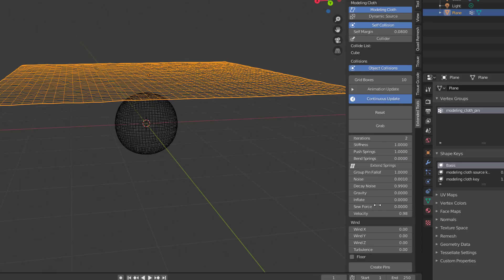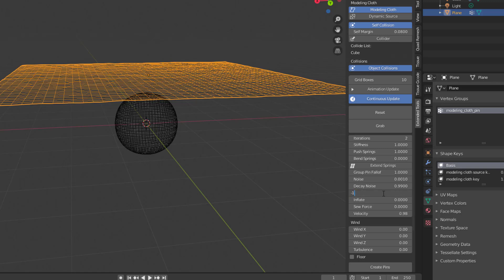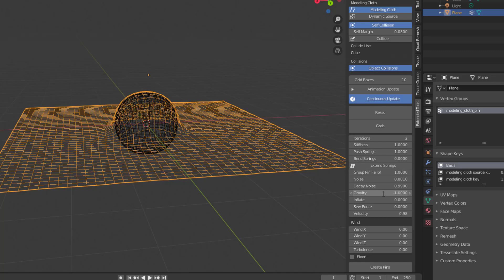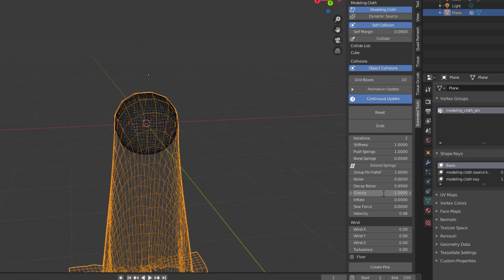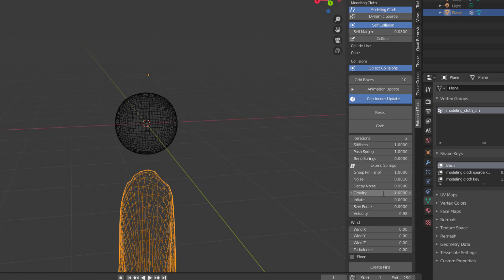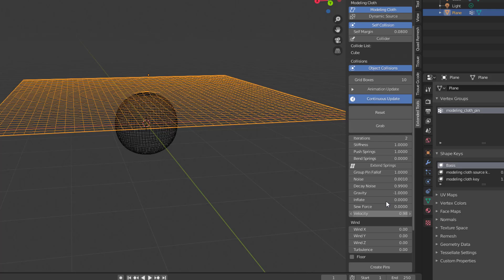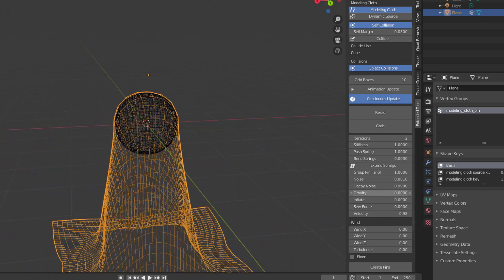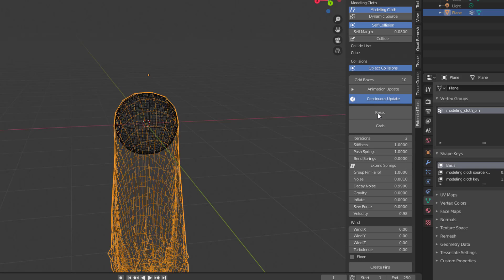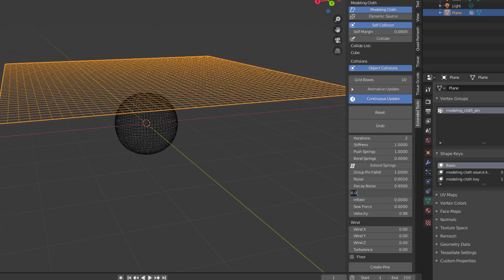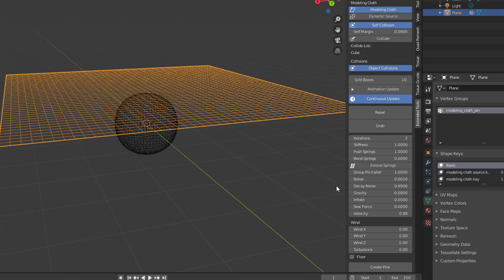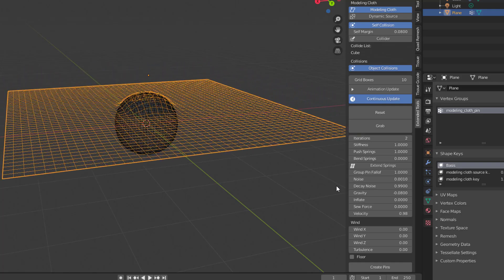With the collider set, click Continuous Update. Now you have Gravity controls - turn gravity down, set it to minus one and it starts falling. You can see how nicely it drapes. Go through and hit Reset, turn gravity back to zero. I had it set too high - if I set it to 0.08 the gravity effect will be a bit better.